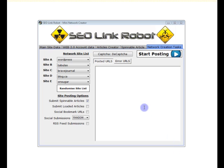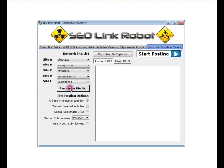Welcome back, guys. I've created two more sites. I've used Blog Text and MyUpper. So we'll randomize the site list, and as we can see, it's only picked up the accounts that we've created.